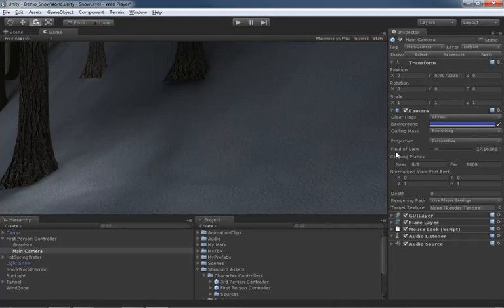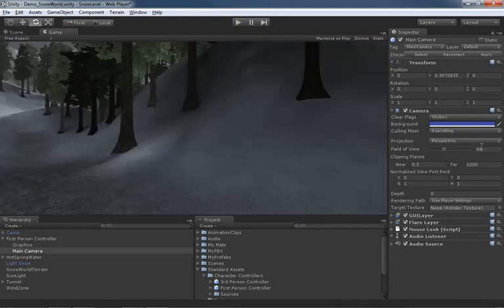Now, next down from this, we have our clipping planes. I'm going to set this back to its default value, which I believe was around 60.